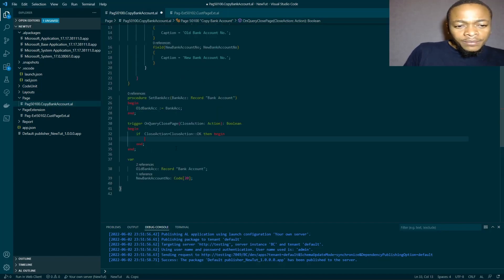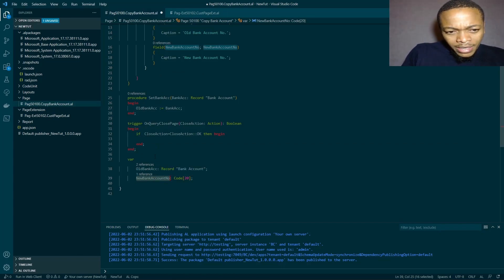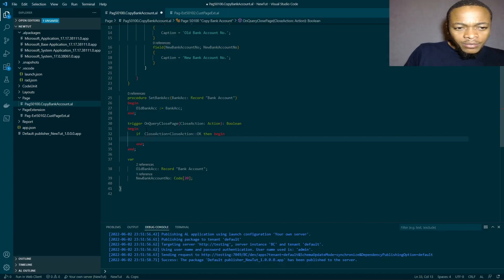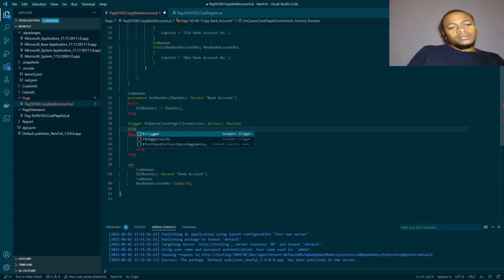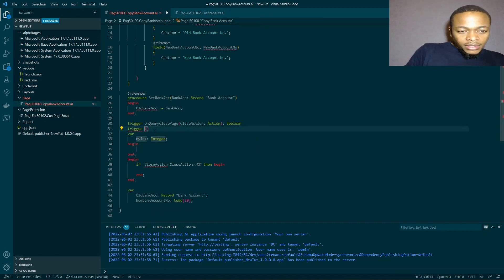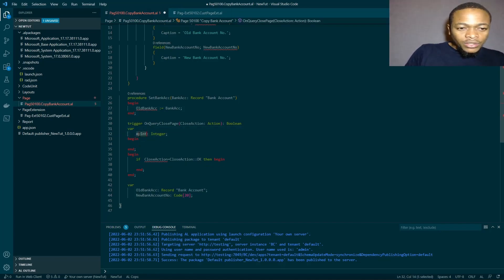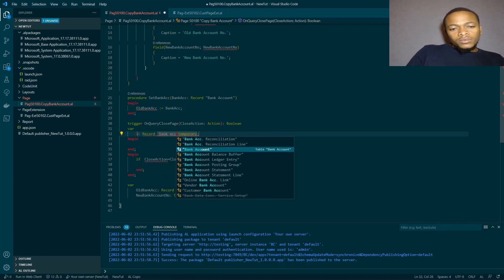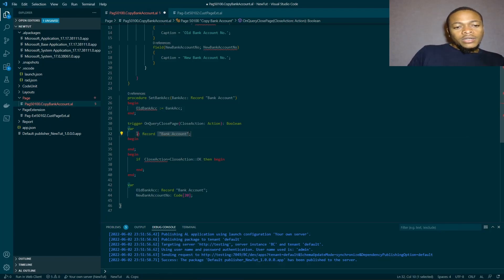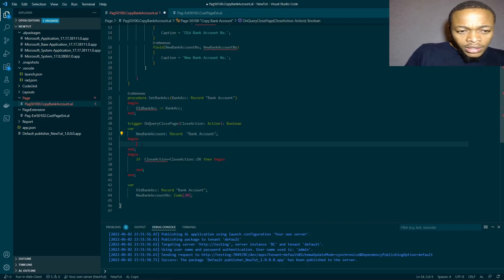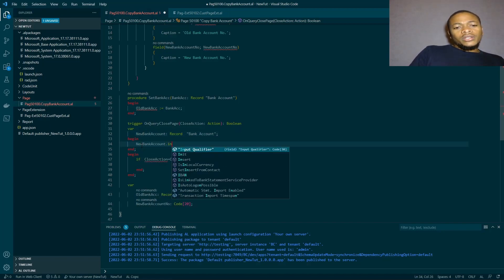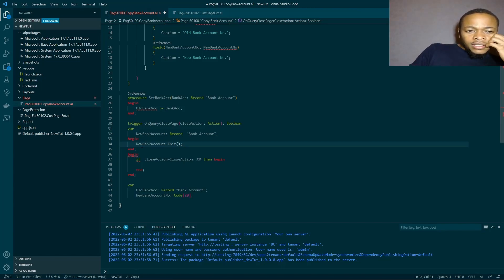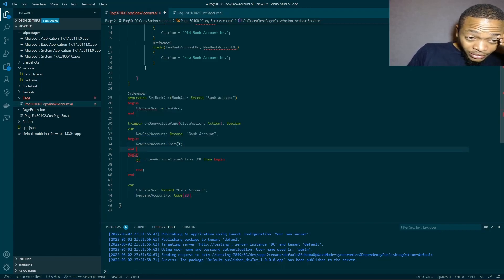Inside that condition, we need a variable for the new bank account. We'll declare a local variable — a record of type Bank Account — for the new bank account. Then we initialize it. We use the standard procedure to initialize the new bank account record before populating it.